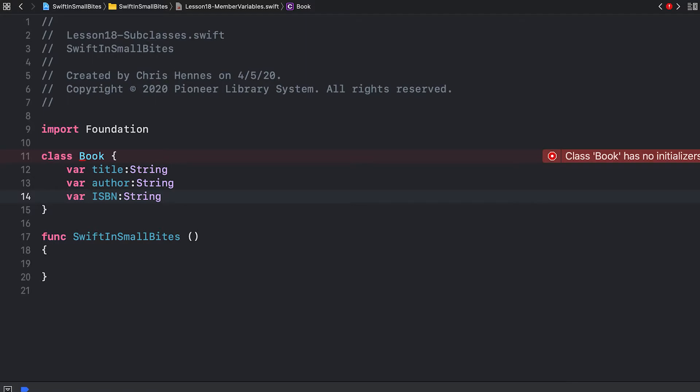We're using string for ISBN because it turns out that your 10 digit ISBN might have the letter X in it. We're being warned that class book has no initializers. We learned last time that we could create an init function to initialize our book. We can also provide default values for all three of these objects right here where we create them.